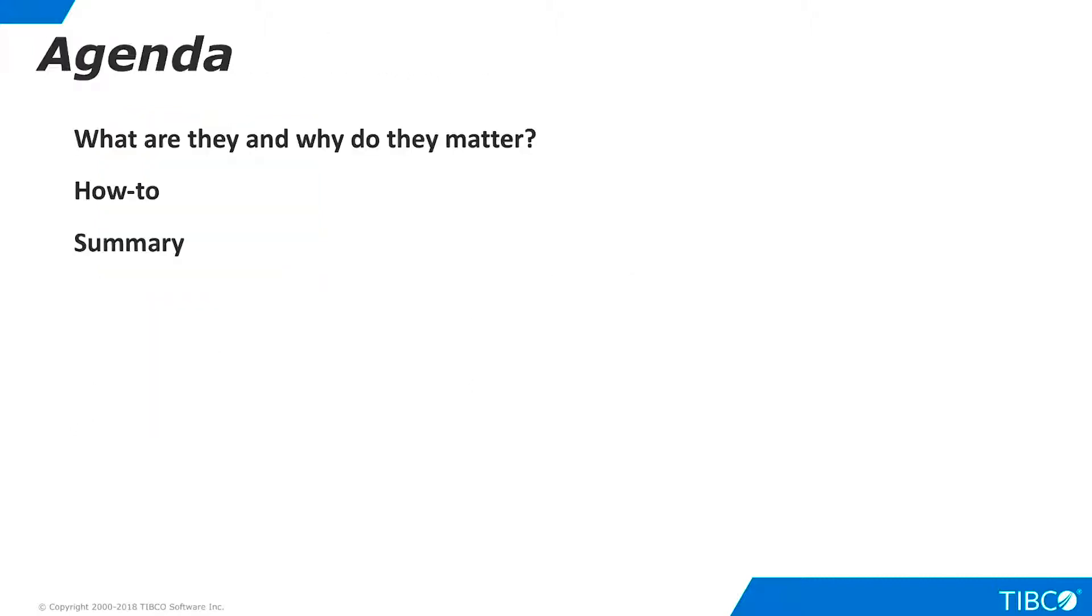Here is our agenda. We begin by defining TDV REST clients and outlining their importance in data virtualization projects. Next, we demonstrate the basics of REST client access to TDV. Finally, we summarize the contents of this tutorial.